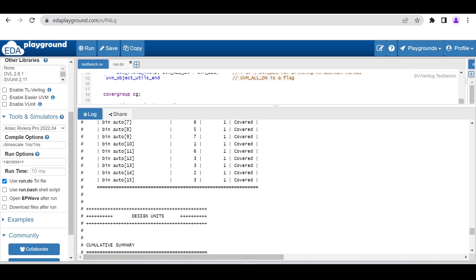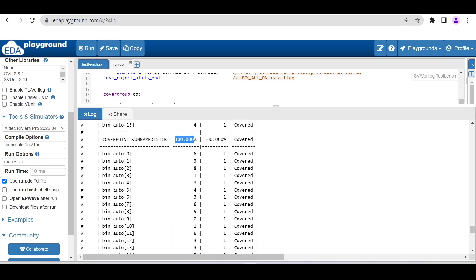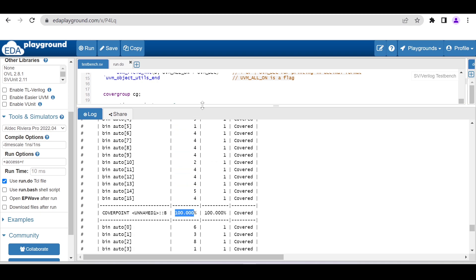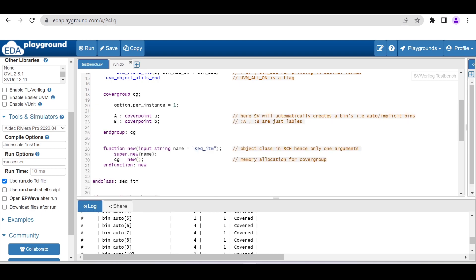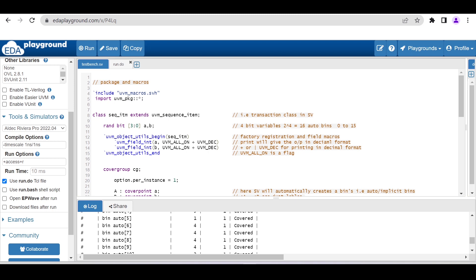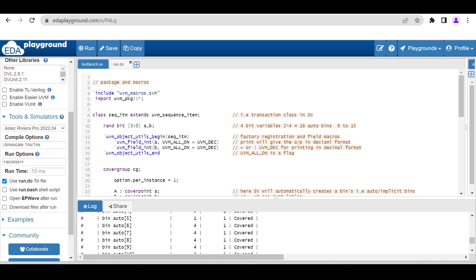This is how we can use EDA Playground for generating the coverage report. It is very simple. This run.do will have the six lines of code. I will put the link of this particular code in the description so that you can use it and play around with this code. With this, I hope you have understood how you can use this freely available online simulator.